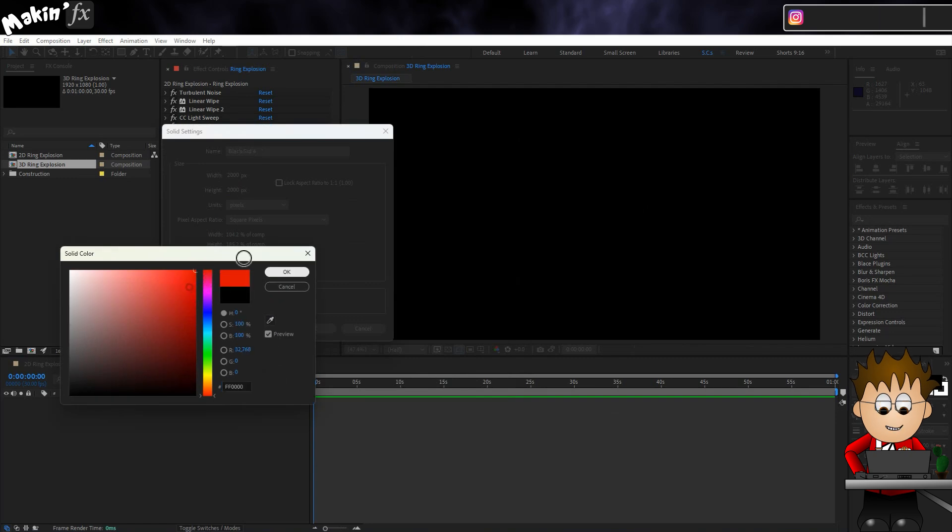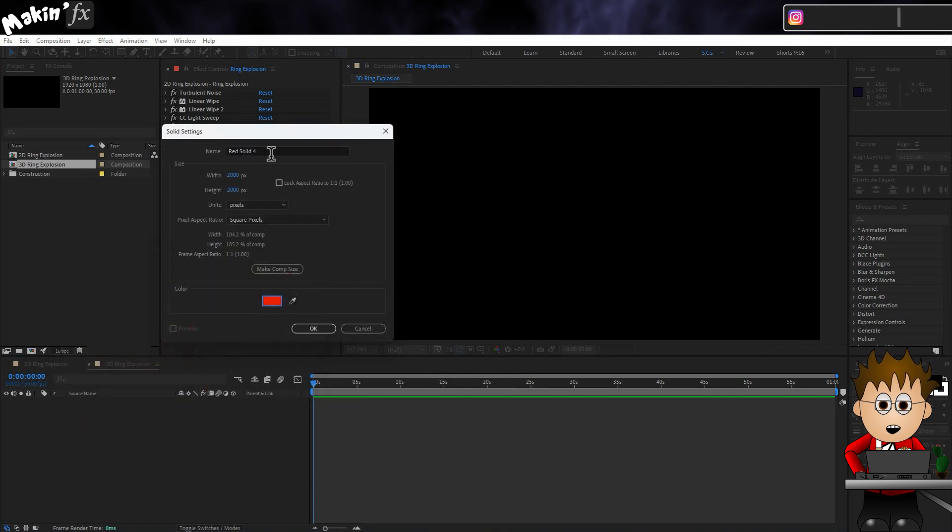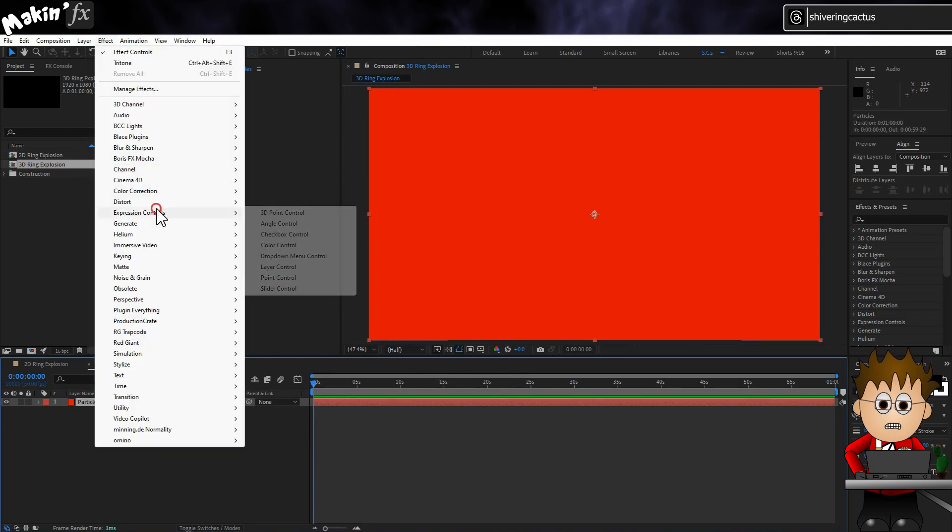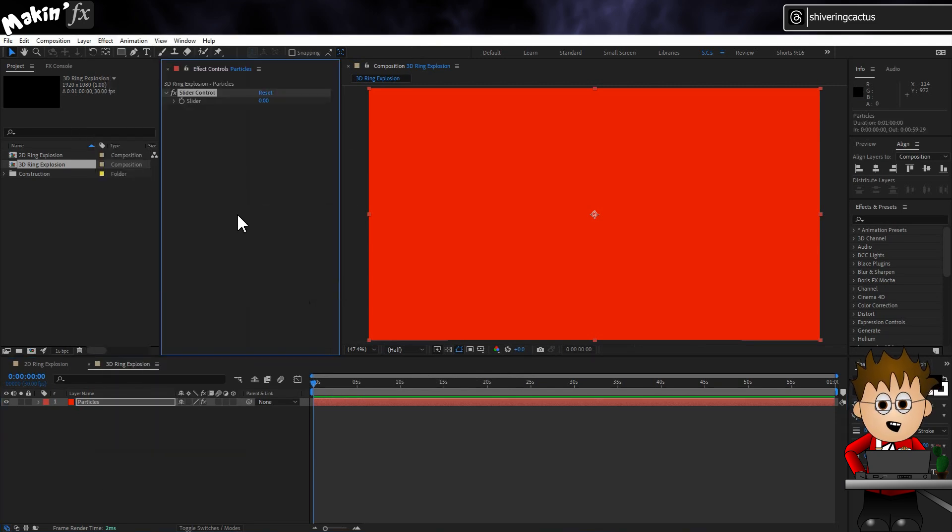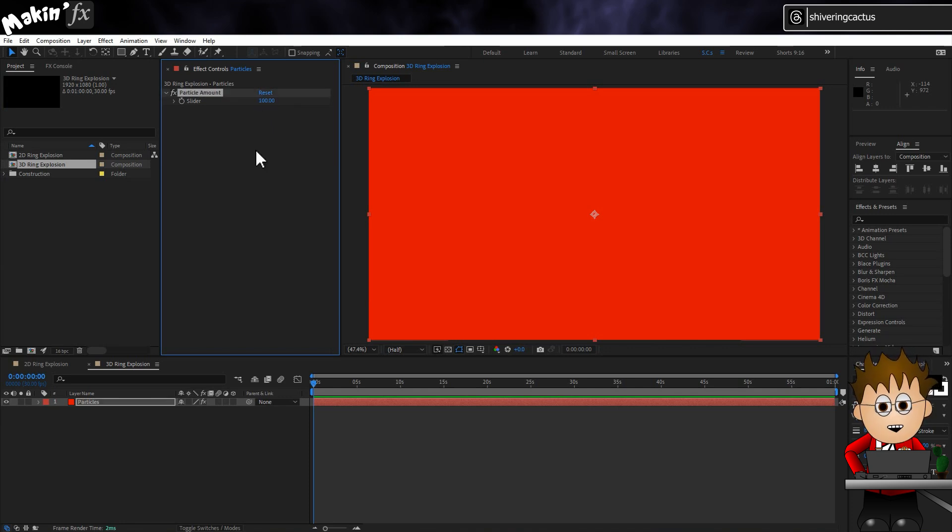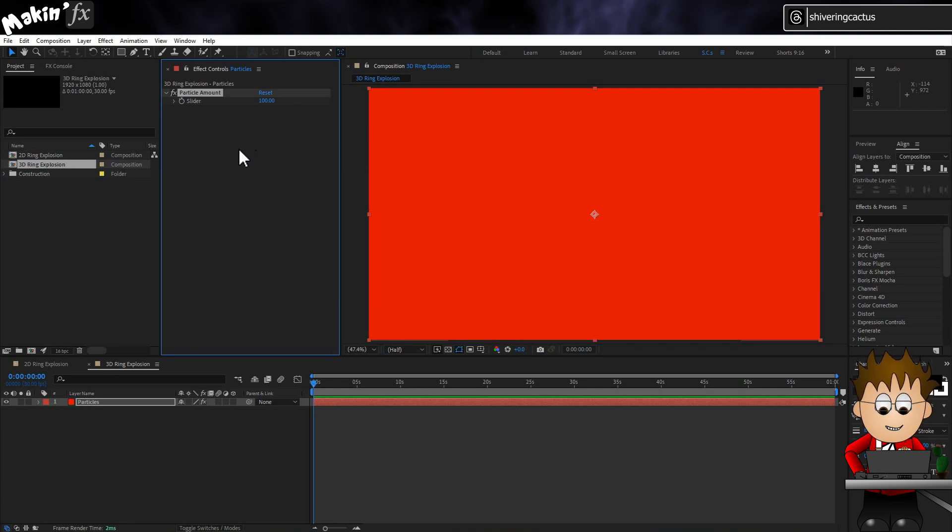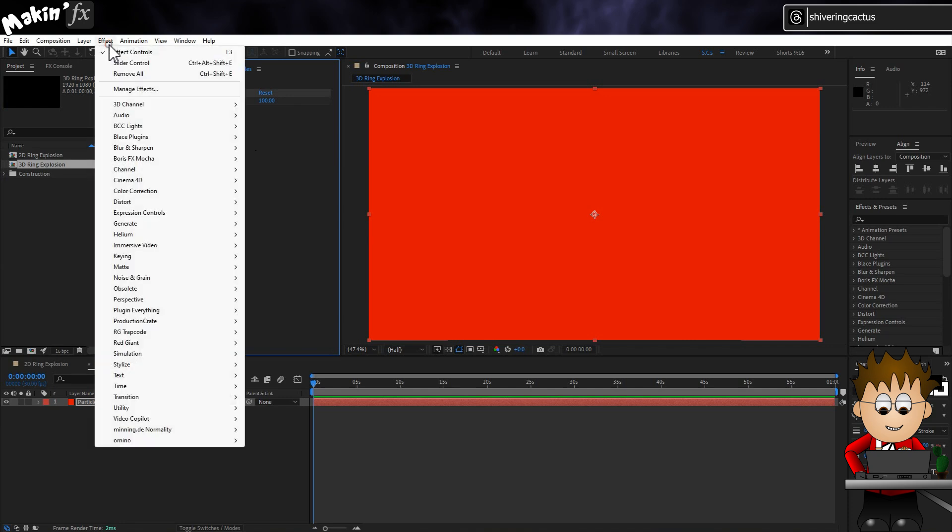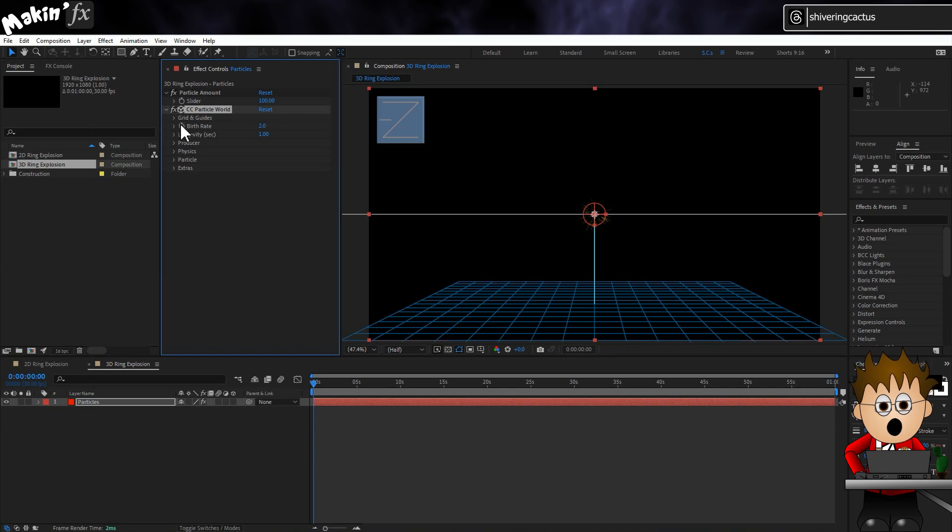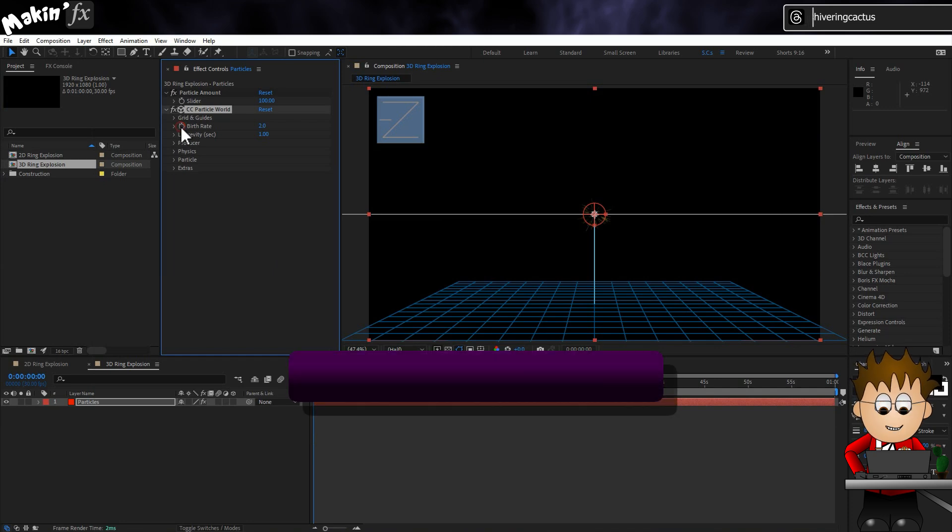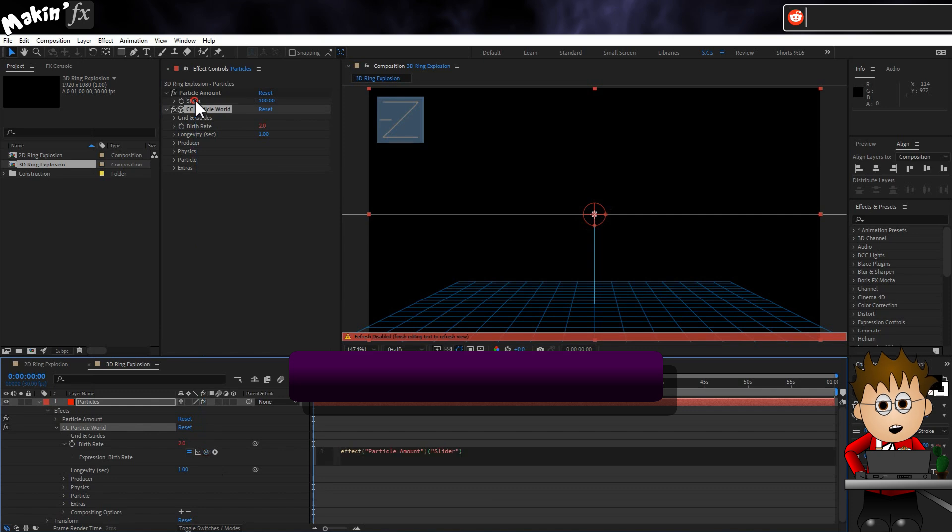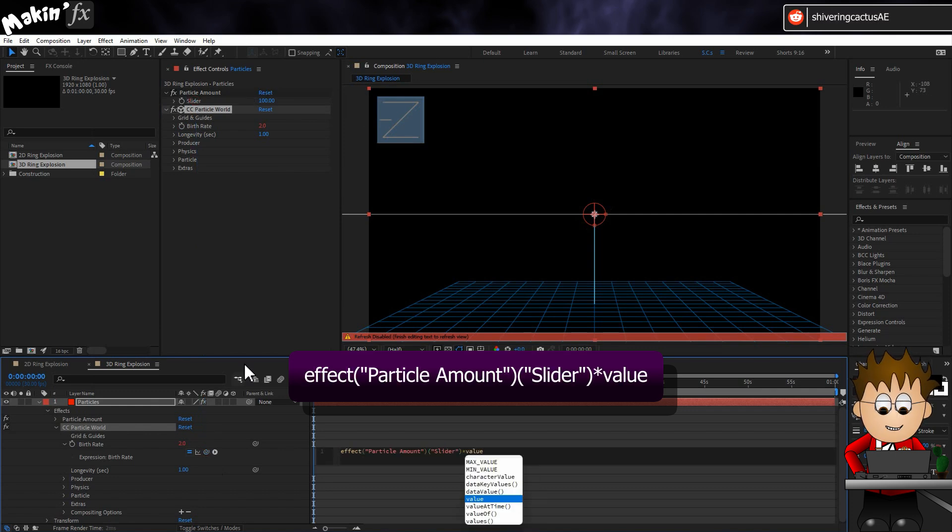Let's start with a new comp and a new comp size solid. And before we add CC Particle World, let's go to Effect Expression Controls Slider Control. Hit enter and rename this to Particle Amount and set the value to 100 for now. We're going to be setting keyframes for the number of particles, but this allows us to adjust the number without having to reset. Now go to Effect Simulation CC Particle World. Hold Alt and click on the Birth Rate Stopwatch.